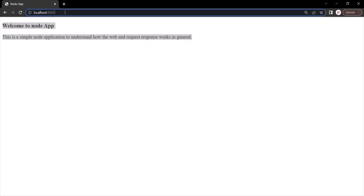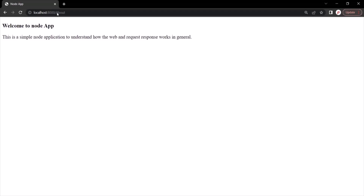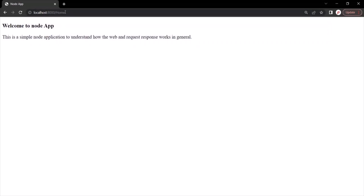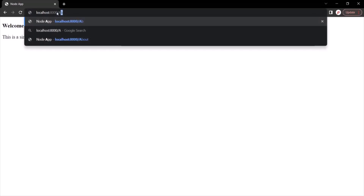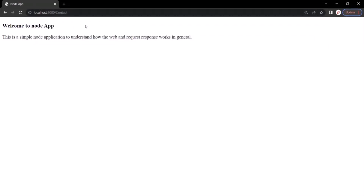Now, if I go ahead and after this root URL enter something else — let's say root URL slash home — we are still getting the same response. No matter which URL I type after this root URL, we always get the same response, and that's because of the way we have implemented our server. What I want is: when I type the root URL, I want to show the homepage; if I type root URL slash home, I also want to show the homepage. But if a user types root URL slash about, I want to show the about page, and if they type root URL slash contact, I want to show the contact page. This we can achieve using something called routing.